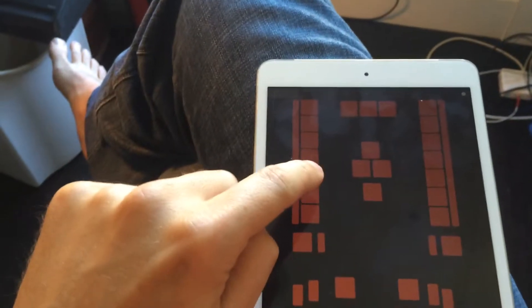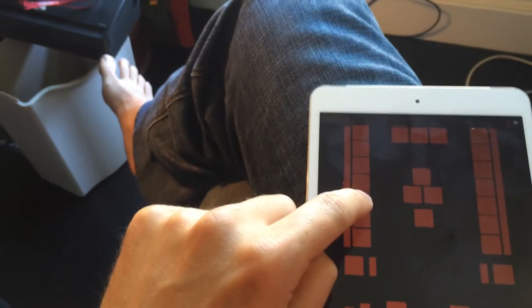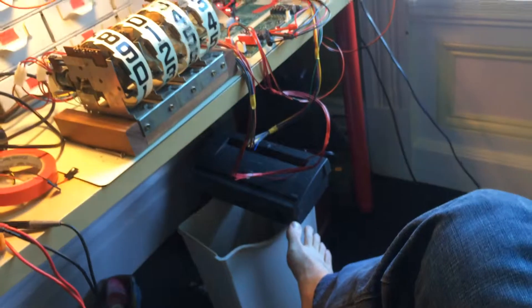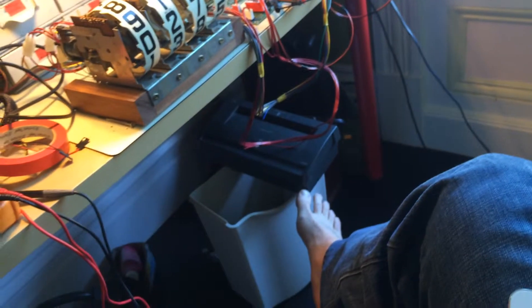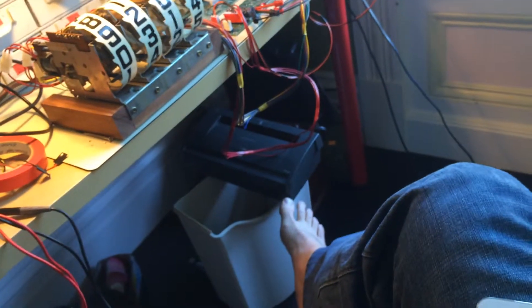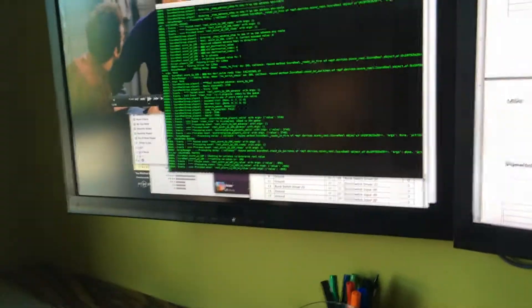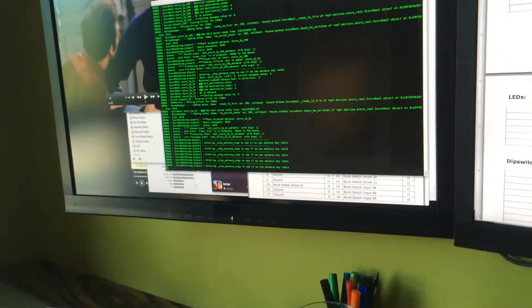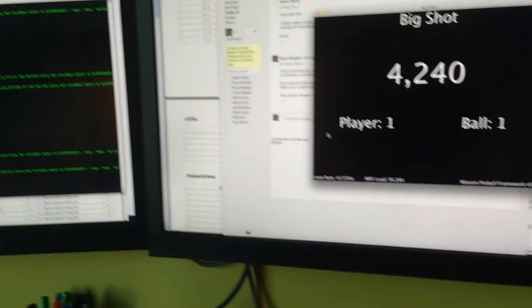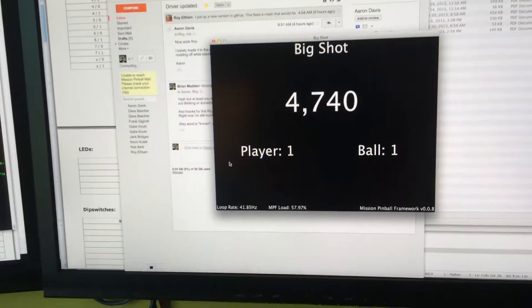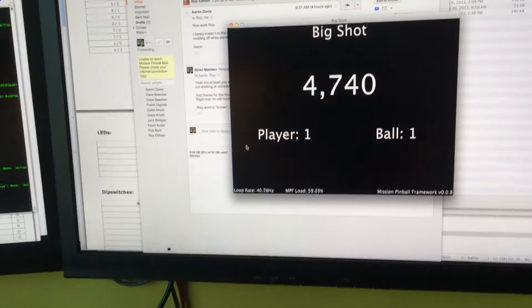As I hit different targets in the game, you see the data scrolling by and you see the score increasing here.